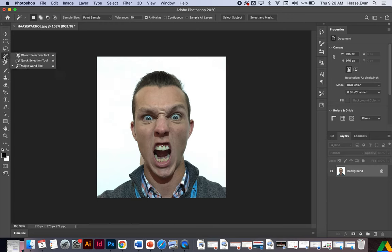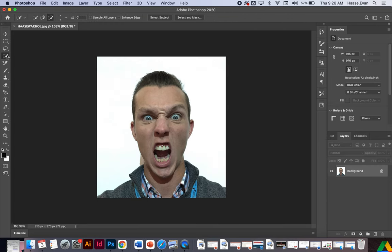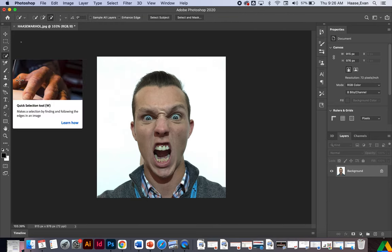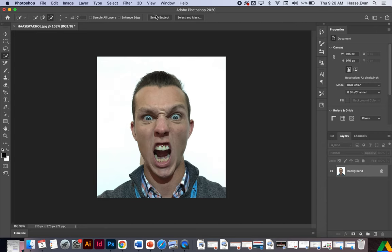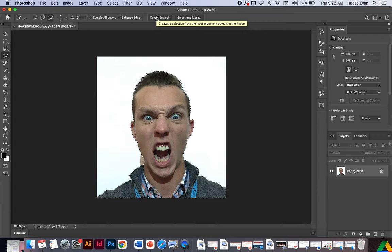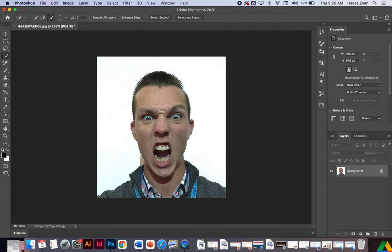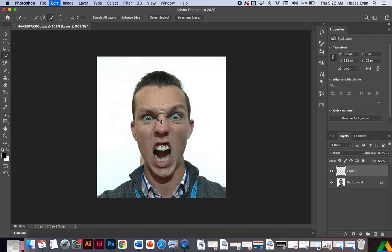So I'm going to grab any selection tool like my quick selection. I'm going to click select subject to get my selection of my face. And then I'm going to hit Command-C to copy what's inside those dancing ants and then Command-V as in Virginia to paste.